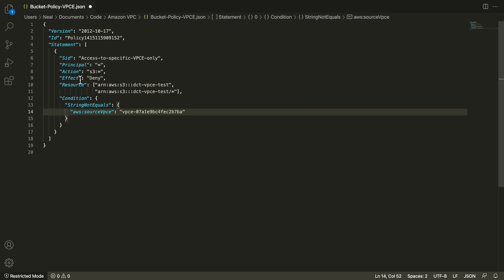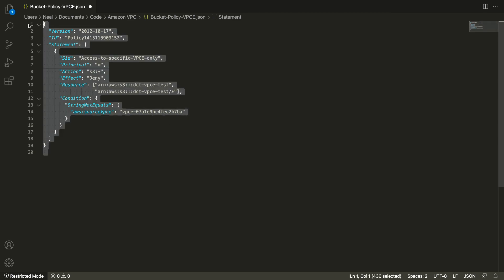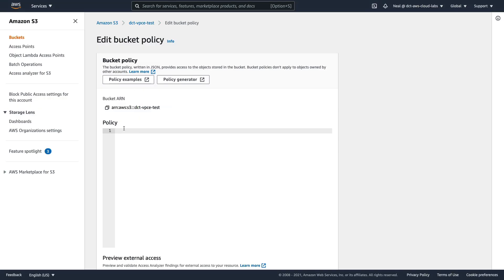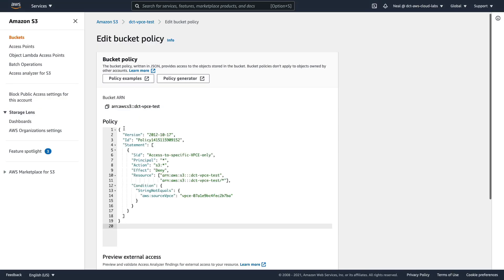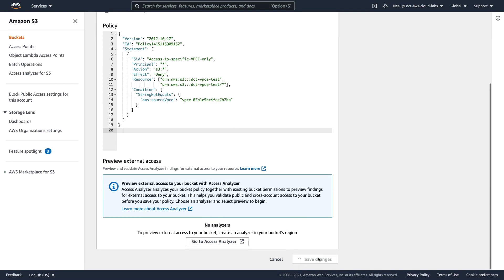What does the policy do? The policy is a deny — it's going to deny any principal any S3 action on these resources specifically, if the condition does not equal this VPC endpoint ID. In other words, if you're not coming from this VPC endpoint ID, you're going to get denied. If you are coming from this VPC endpoint ID, it doesn't apply. So let's copy all of this code to our clipboard, and back in the bucket policy editor, paste it all in and save these changes.